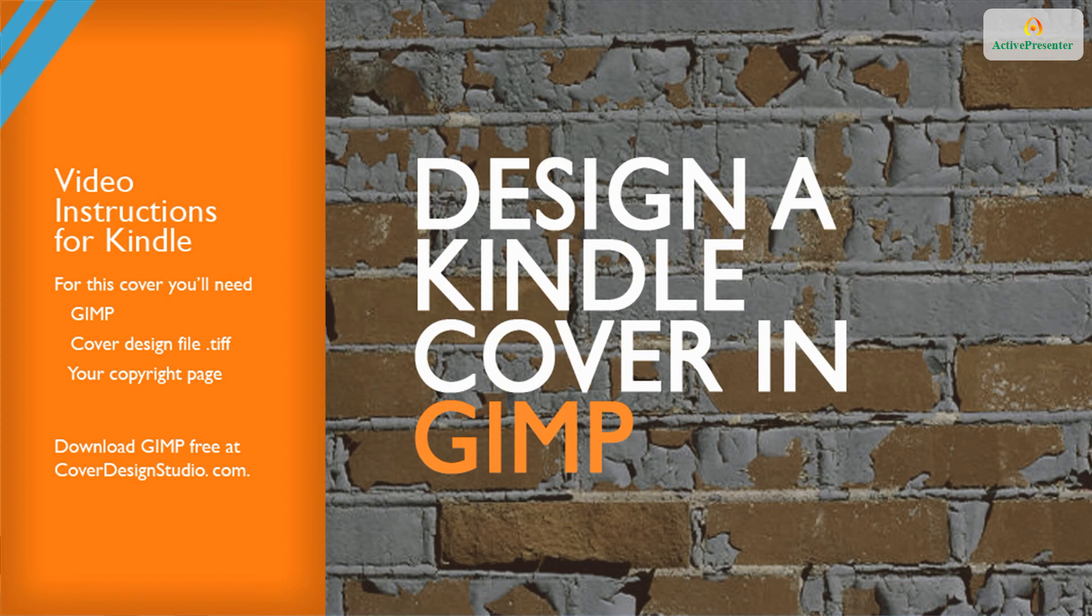Welcome to Cover Design Studio. In this video, we walk you through downloading GIMP and using it to design your Kindle cover. You'll also learn how to prepare the files for submission to the Amazon digital platform.